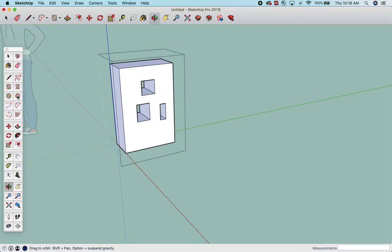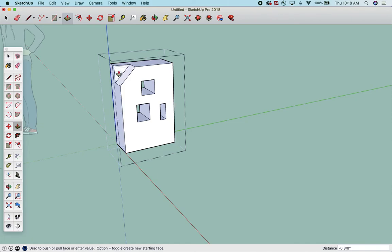Works the same way with circles. You could draw a line like this, and you could push-pull that. Okay. I can also snap to the back corner, and it goes away.